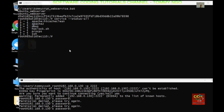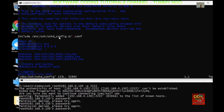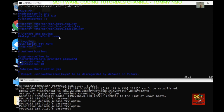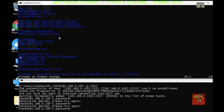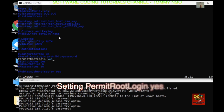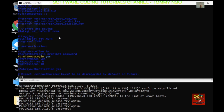SSH seems like it's not working. It appears that maybe the permissions are not set properly for root. So we need to do vim /etc/ssh/sshd_config and review the file. Let's look for PermitRootLogin and change that line to PermitRootLogin yes.